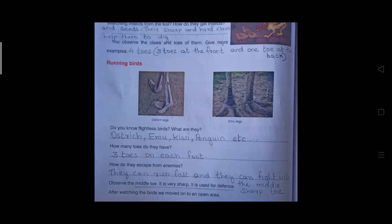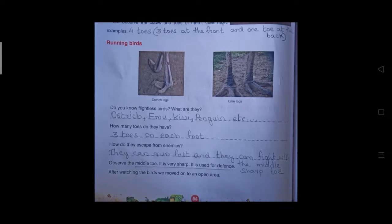Finally, let us discuss running birds which cannot fly but can run fast. Do you know flightless birds? Examples include ostrich, emu, kiwi, penguin, etc. How many toes do they have? They have three toes on each foot, and the middle toe is a little more sharp. How do they escape from enemies? They can run fast and fight with their middle sharp toe, which is more elongated, long, and sharp.